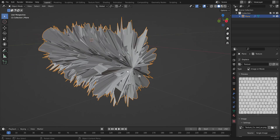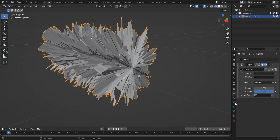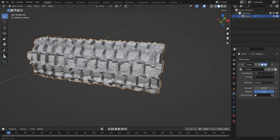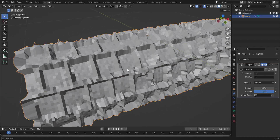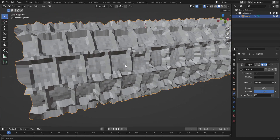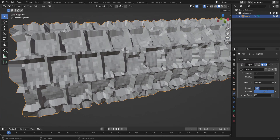Go back to the modifier and adjust the Strength, because right now it is too strong. Try a value around negative 0.07 — you'll get something like the brick effect. It might still be too strong, so adjust as needed.